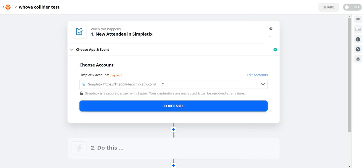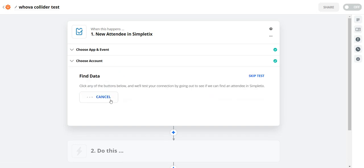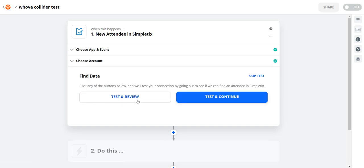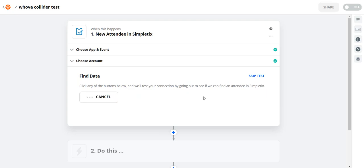And if you clicked that button to copy your API key you can simply just paste it in right here. All right so I just paste it in my key and I can see this test site right here is called the collider. And I'll click continue. And basically it's going to grab our last order in the system. I'll just go ahead and hit test and continue right now.